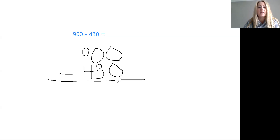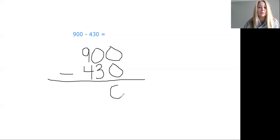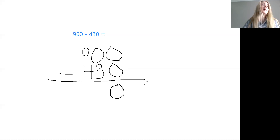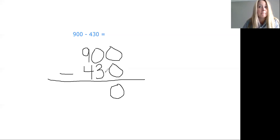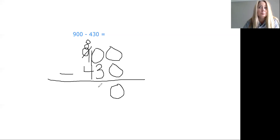Here we go. Zero minus zero — we didn't have to regroup for that one because there was a zero down here. Zero minus zero is zero. We always start in the ones place, we finish with the ones column, now we move to the tens place. We have zero minus three — more on the top or more on the floor? More on the floor. Go next door and get 10 more is correct. Nine hundreds becomes eight hundreds, and we give that 10 to the zero. So now we have 10 minus three — ways to make 10, that's right, it's seven.